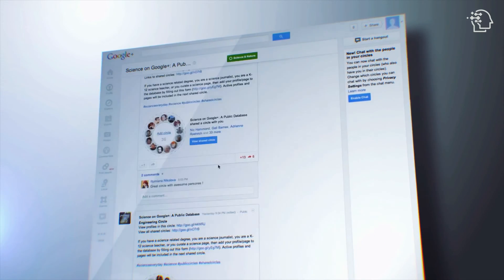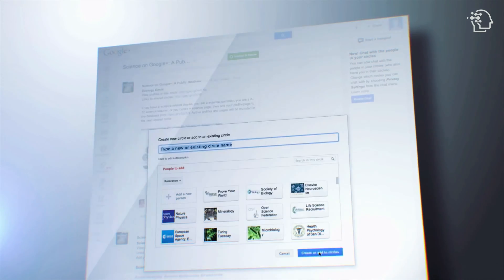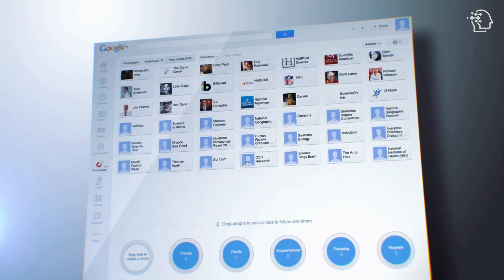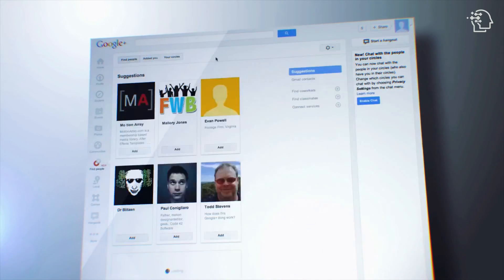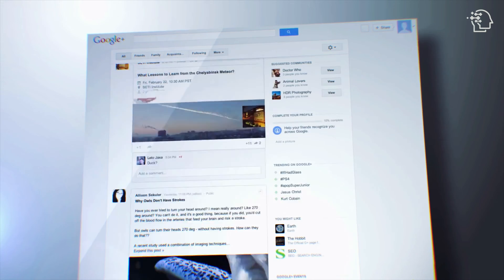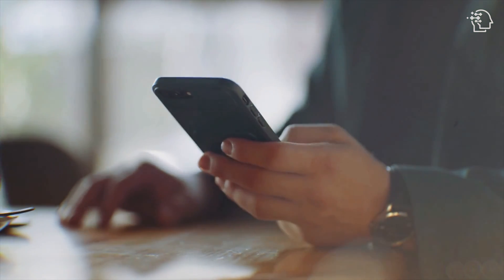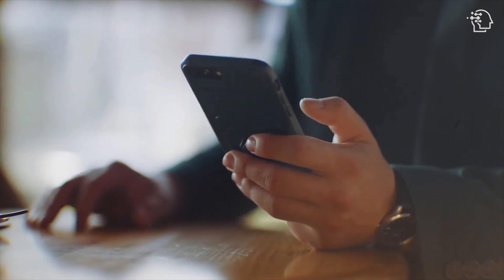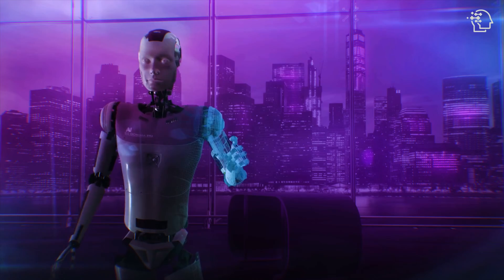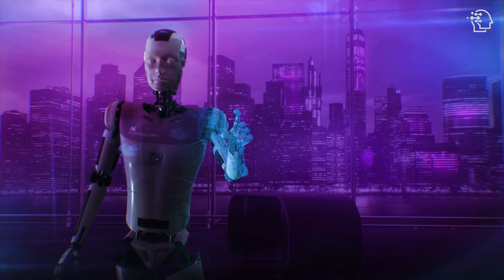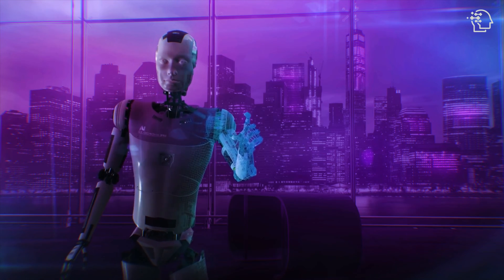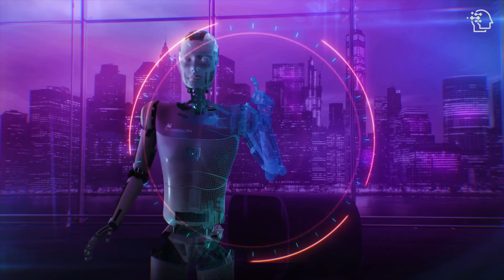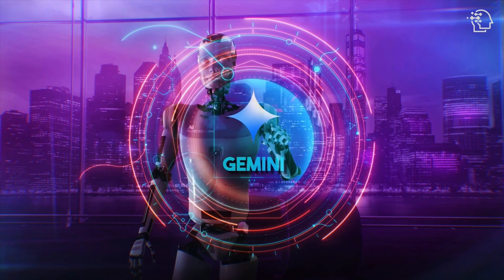Google is known for its vast array of products that often have confusingly similar names and appear unrelated. Would you like to try a messaging app? However, moving forward, there's only one name that stands out in its AI initiatives: Gemini.